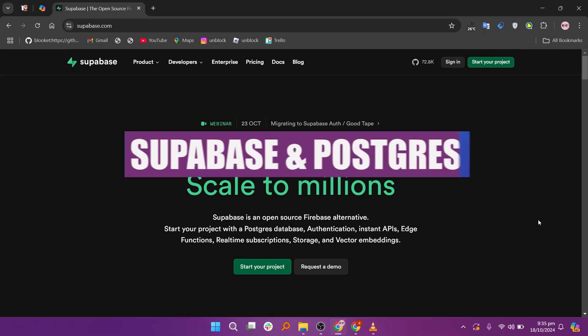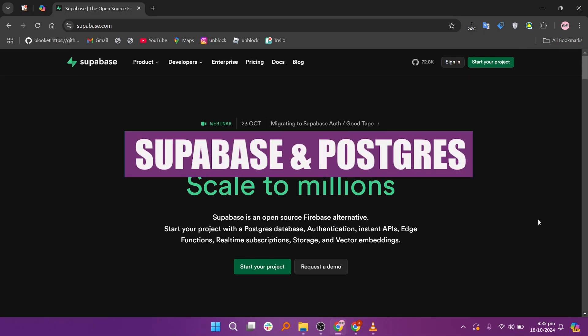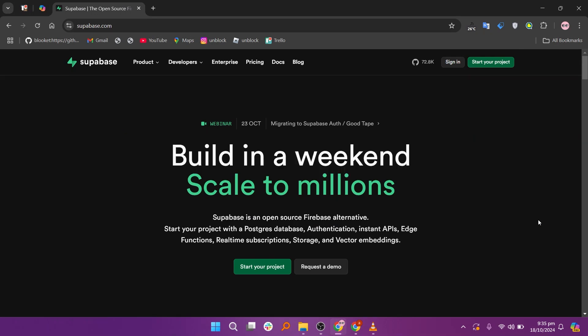In this video, we will compare Supabase and Postgres. If you want to get started on either Supabase or Postgres, you can use the links given down in the description.